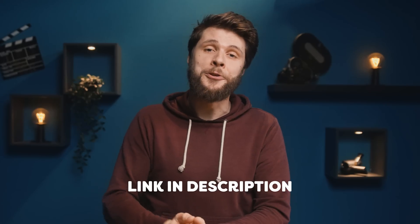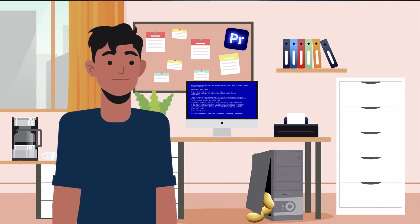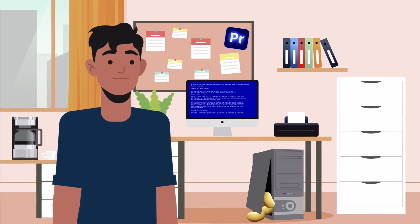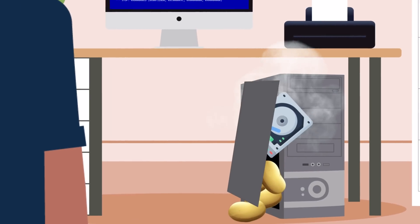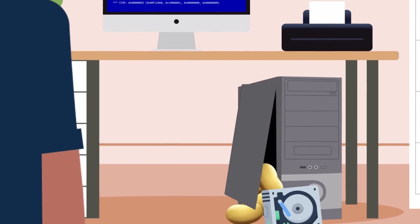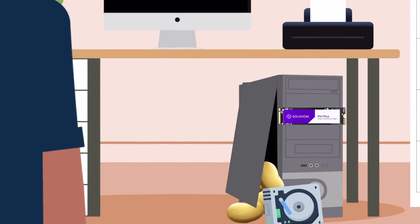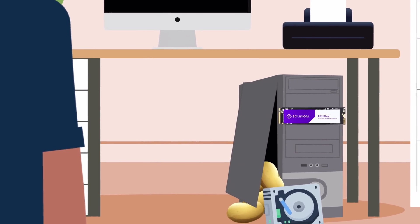Soladym will help you level up as a creative. Check the link in the description down below. Charlie, your PC has a blue screen? Your hard drive just died — you'll never finish the project in time. You can have the Soladym SSD, but give it back afterwards, okay?